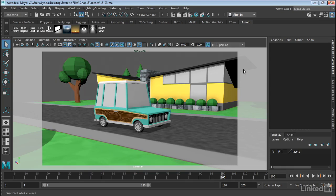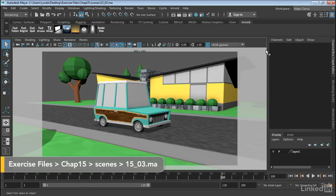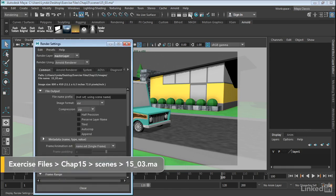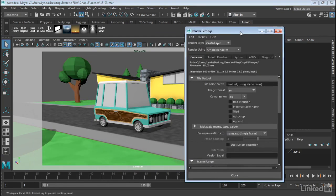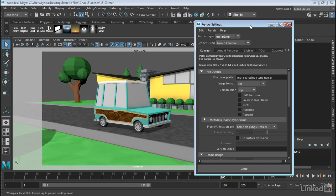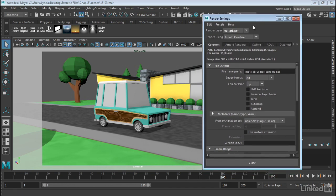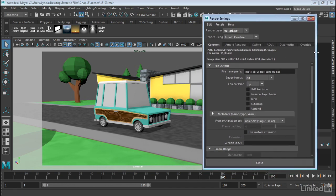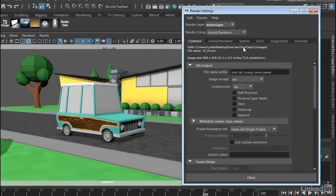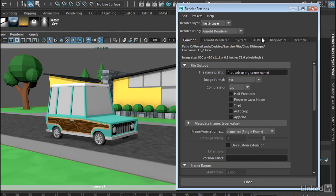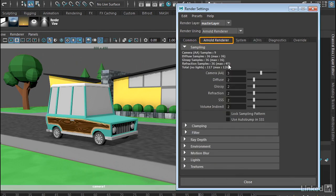When we render with Arnold, we do need to control our render settings. So let's take a look at the Render Settings window for Arnold. Now if we open up Render Settings, you'll notice that Arnold has a lot of tabs here. Probably the most important one is the Arnold Renderer tab.